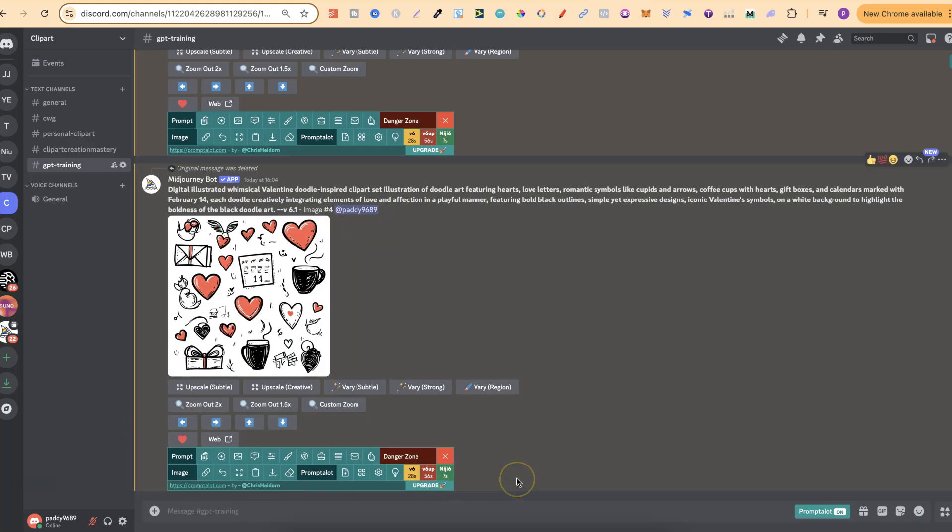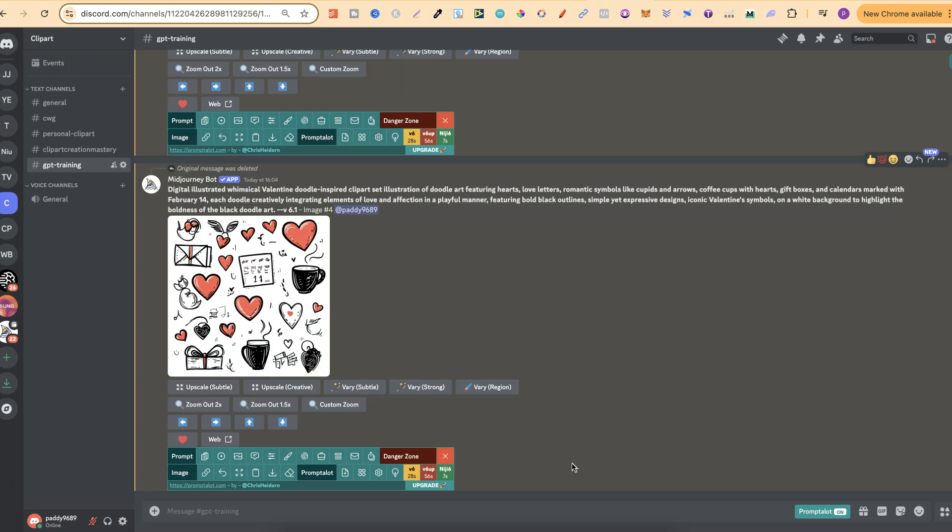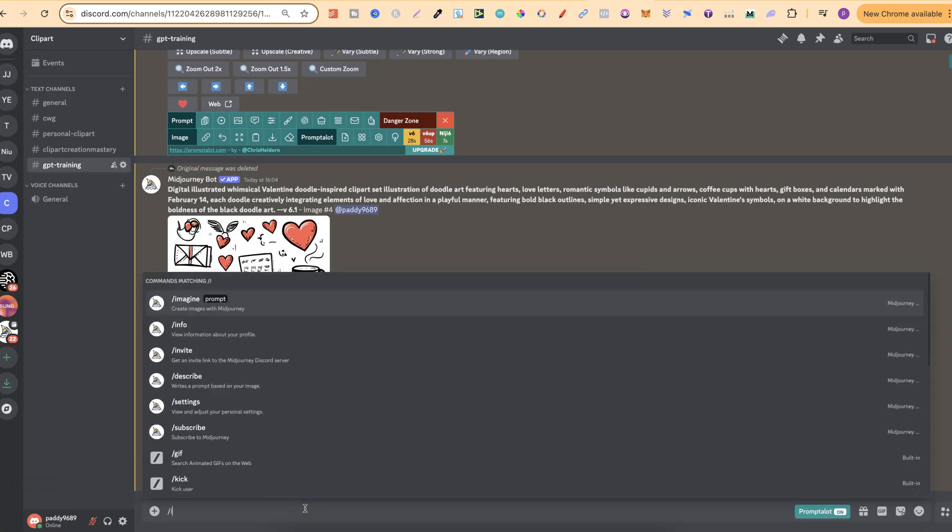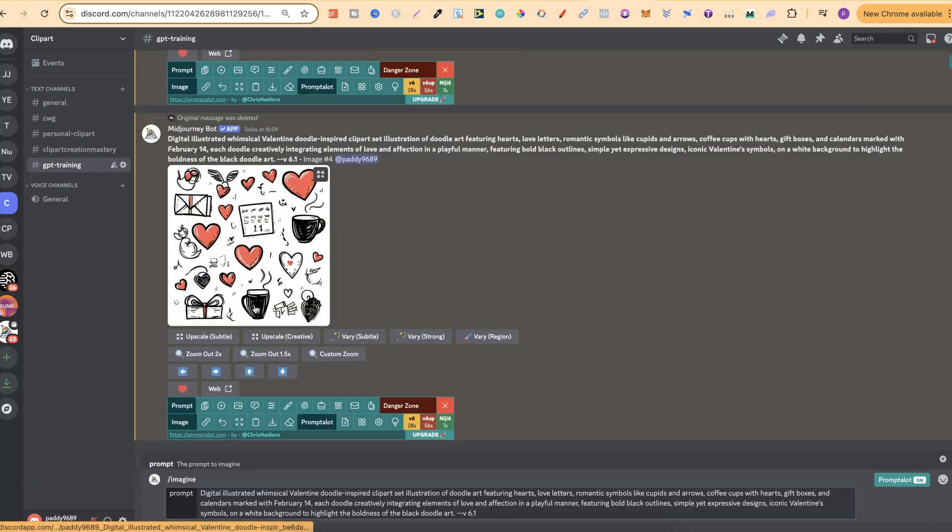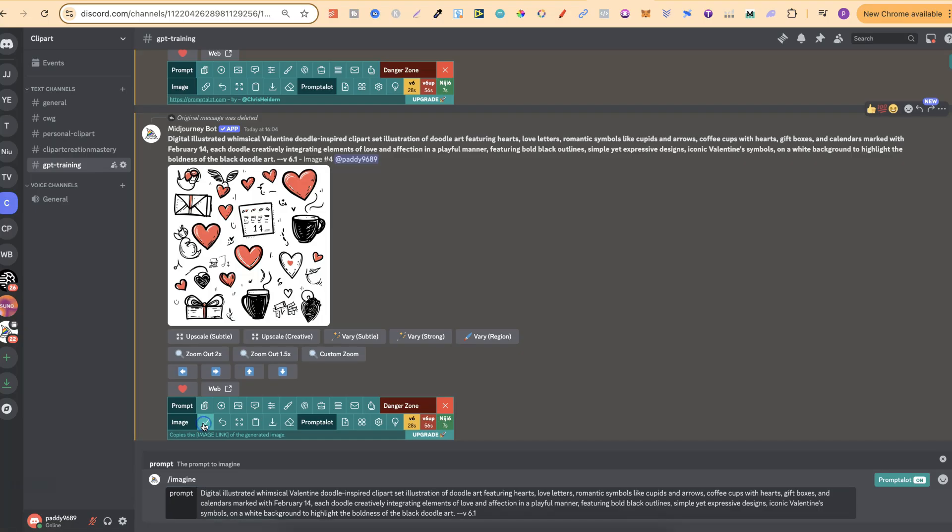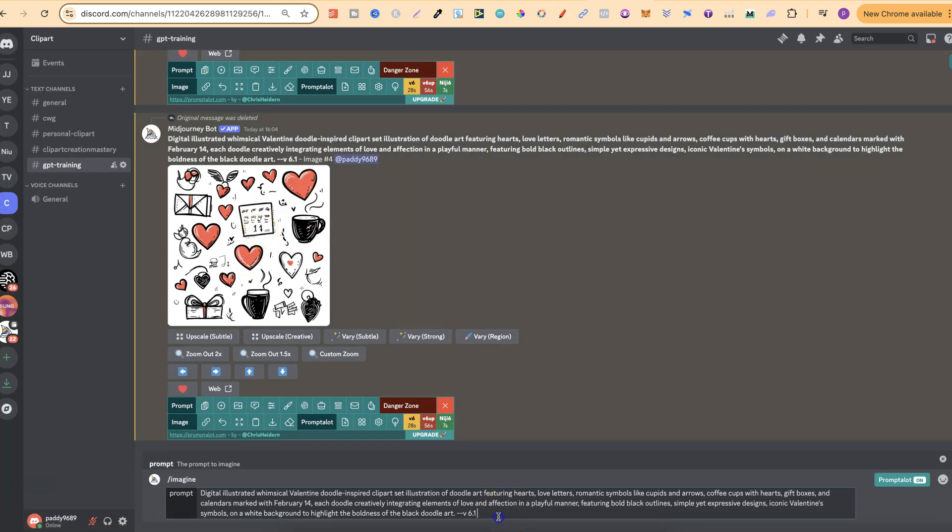I actually made a video about it ages ago. I'm sure it's still super relevant because nothing's really changed on here. So if you want to check that out, I'll link that down in the description. But we're going to copy the prompt. We're going to plug that back in. And then we're going to use the image URL of this image as well. And we're going to put that after the prompt.